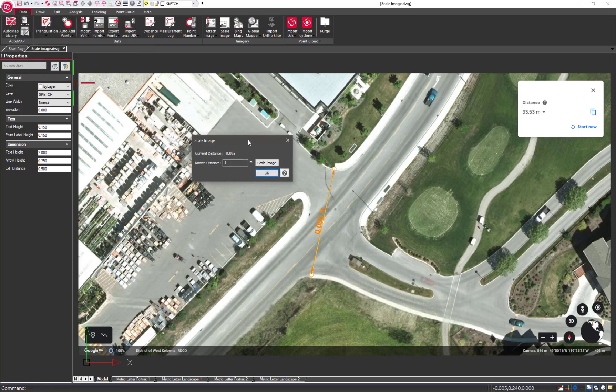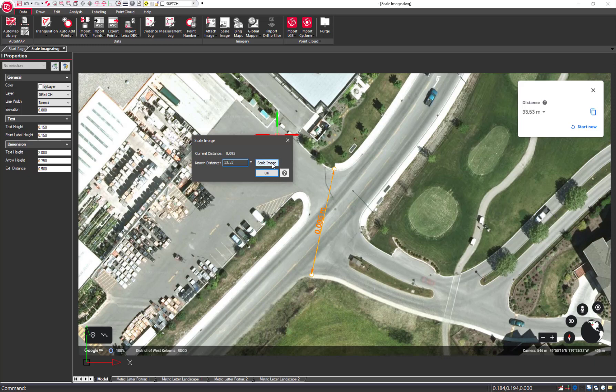On the Scale Image dialog, enter in the known distance and press the Scale Image button.